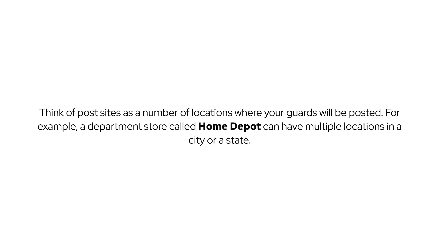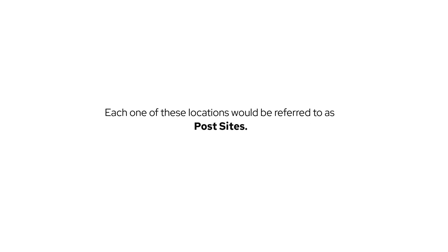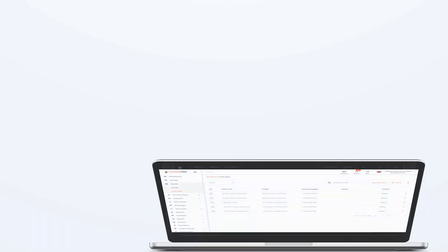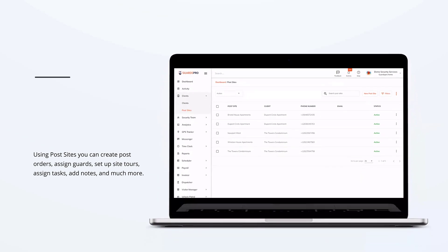Think of post sites as a number of locations where your guards will be posted. For example, a department store called Home Depot can have multiple locations in a city or a state. Each one of these locations would be referred to as post sites.